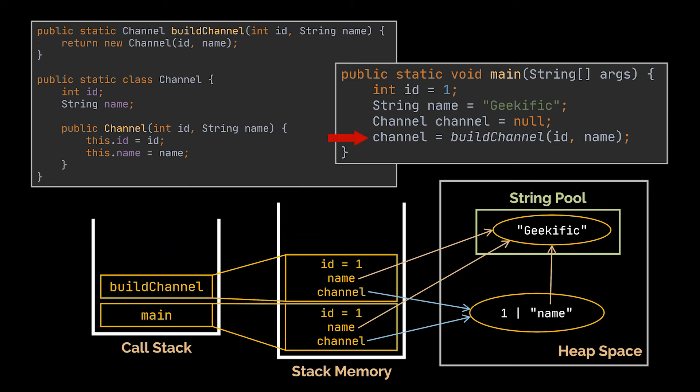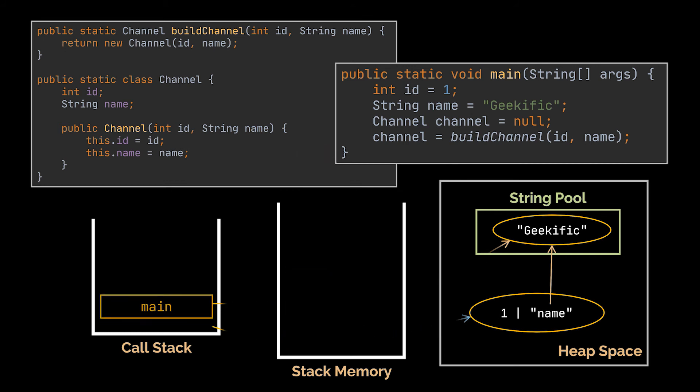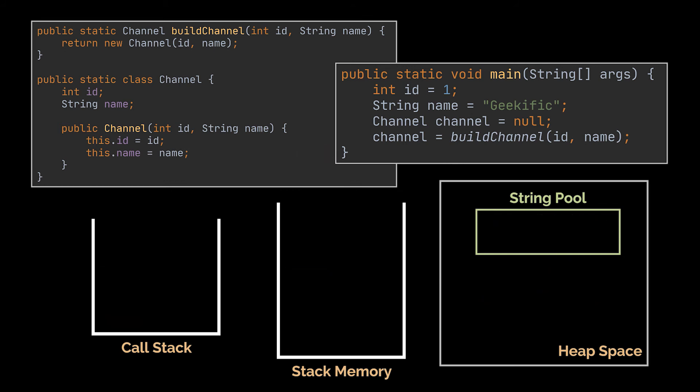Hence returning us back to the build channel method, which now references the correct channel object inside the heap. The same applies on this method, which will be popped, allowing us to return to the main method we started off with and allowing us to replace the null reference with the actual channel object reference. When the main method is executed, and only after we exit from it, the variables it references in the heap space will be cleaned.